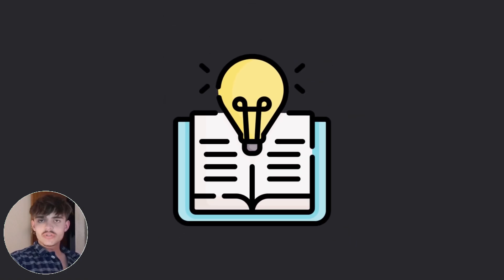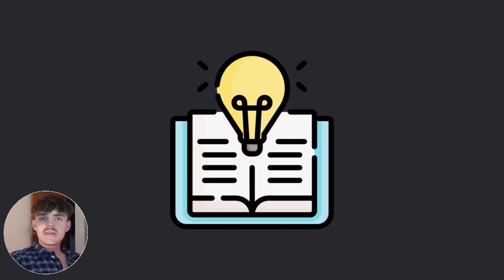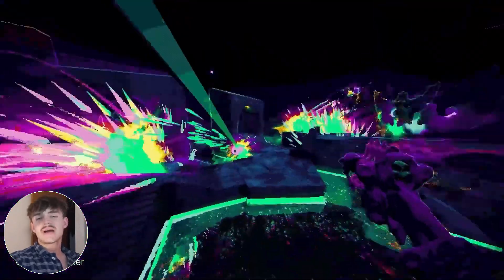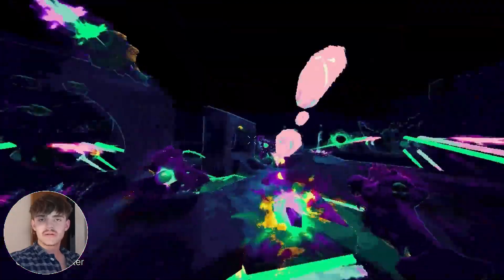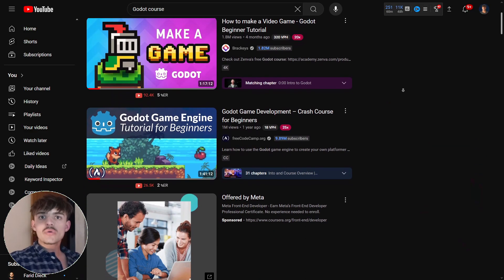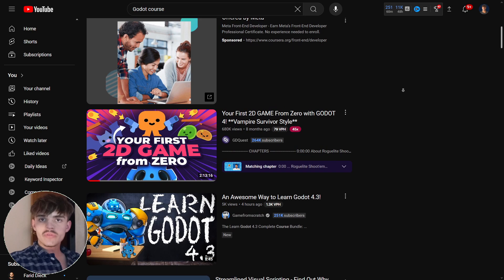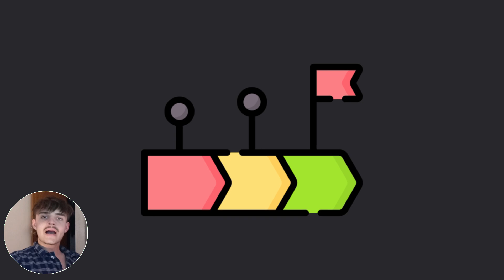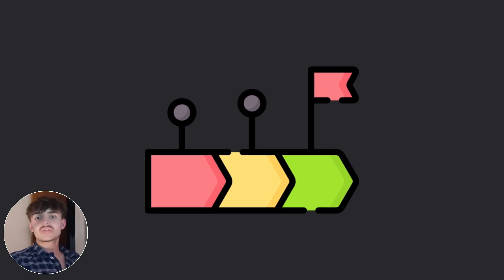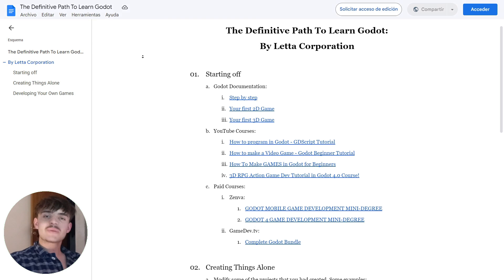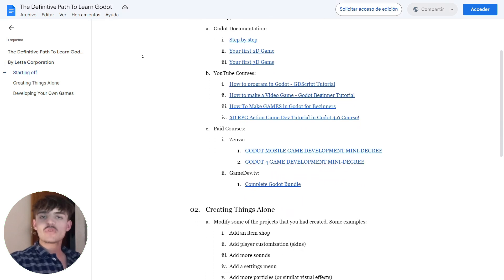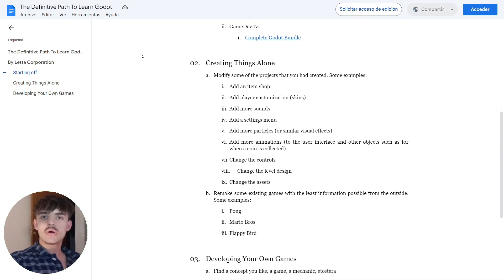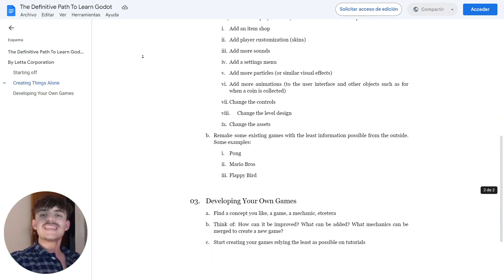If you want to learn Godot efficiently, this is the video for you. I will give you the exact path to follow in order to become a Godot expert. With so much information out there on the internet, it is easy to feel overwhelmed. By the end you will have a super clear roadmap about how to master Godot, and I will also give you access to a document summarizing all the resources mentioned throughout the video.